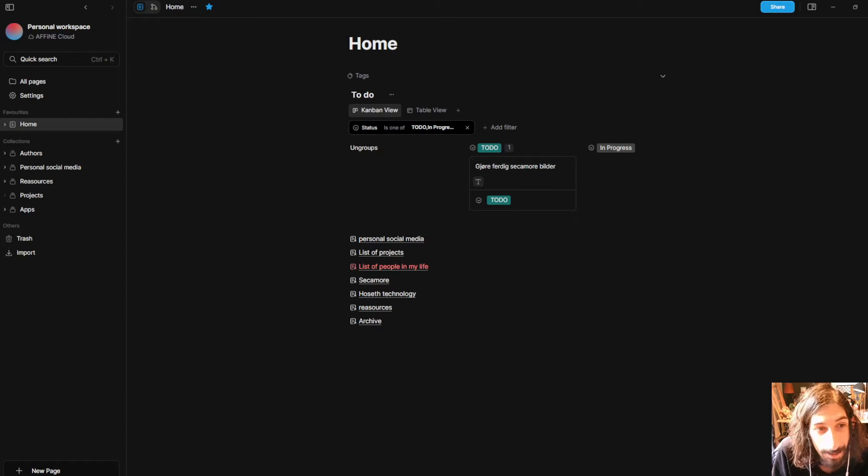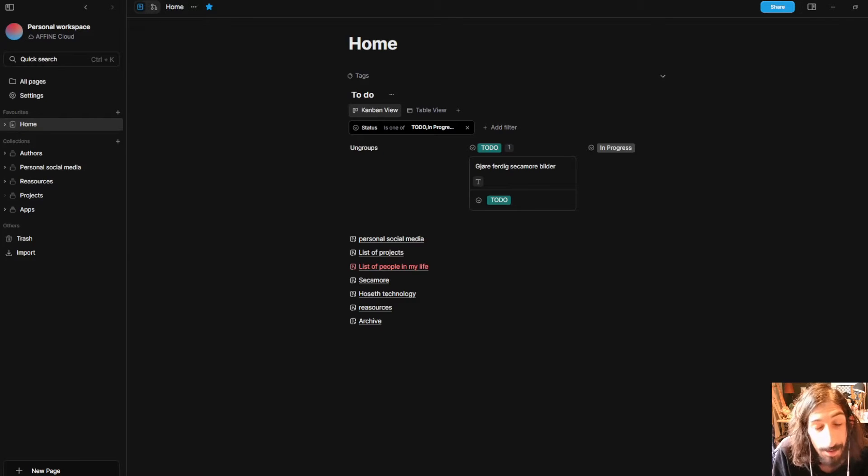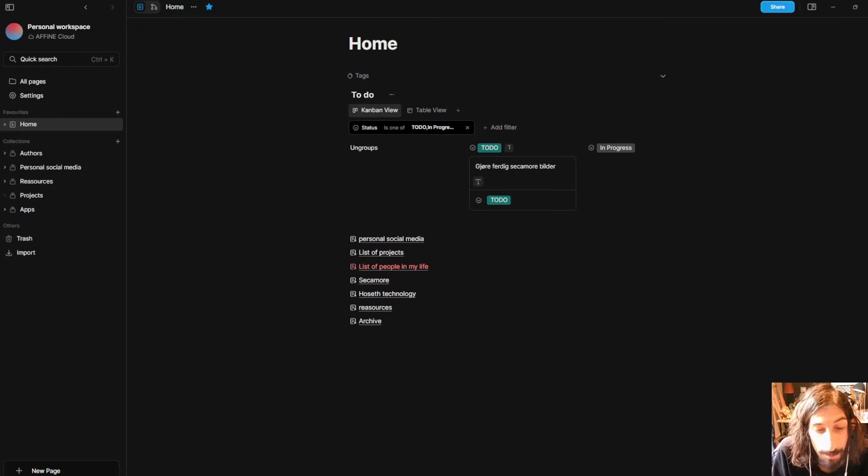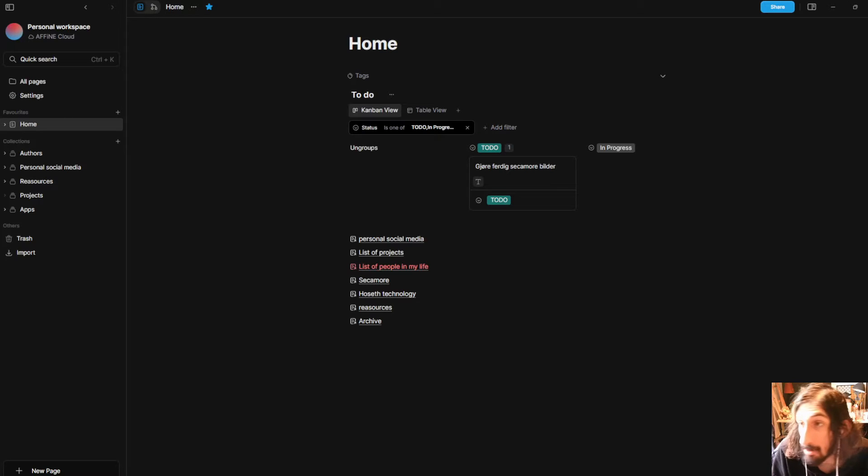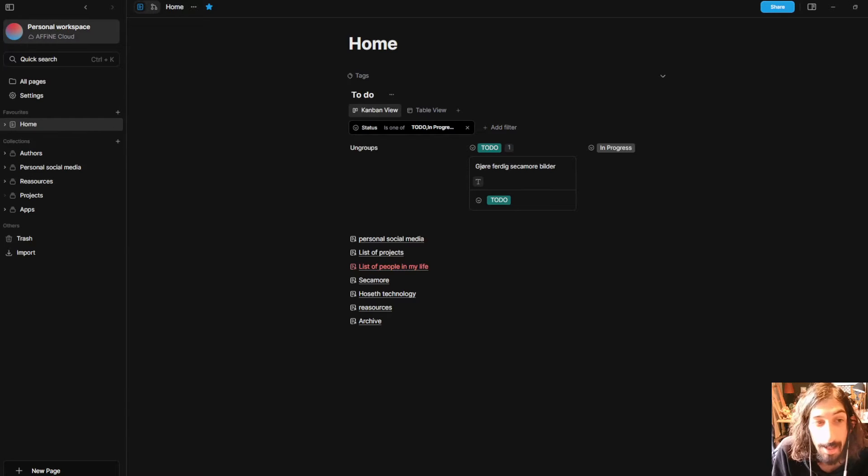Now let's jump into Affine and look at how this app works. First of all, it is an open source app and it can store all of your files locally.